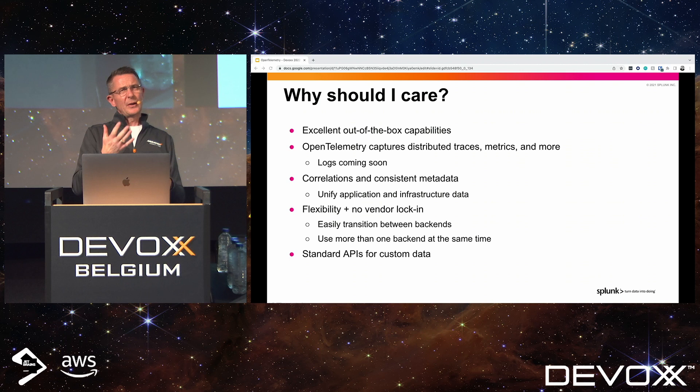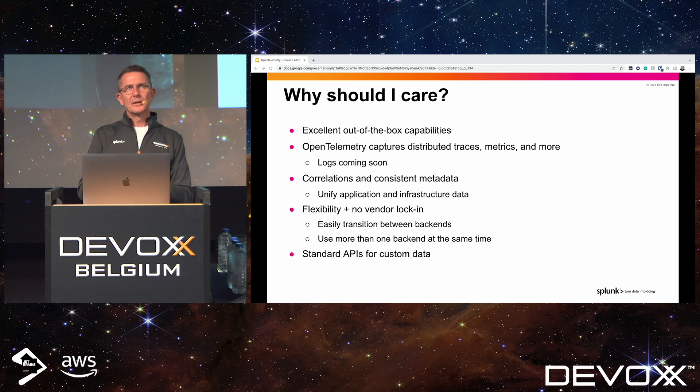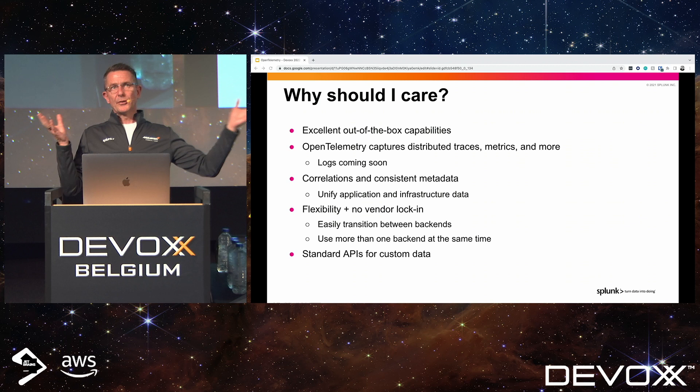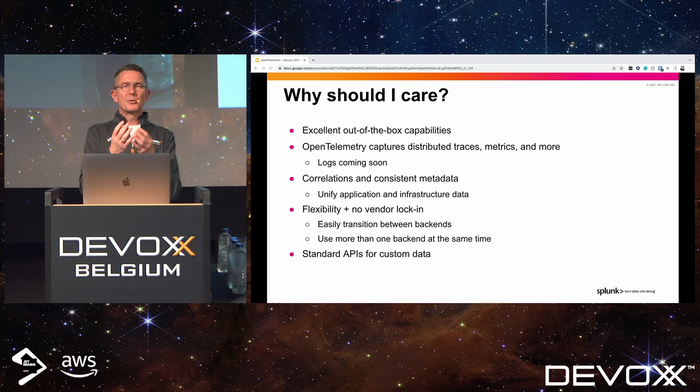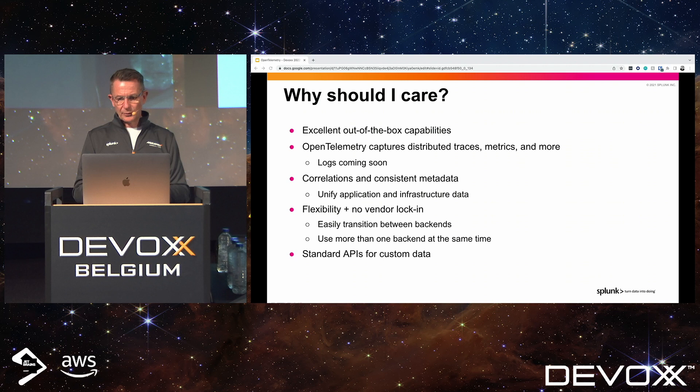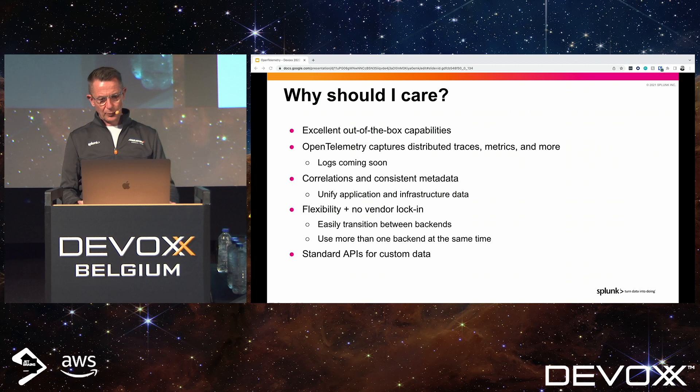It's also the simplest choice. There are other tools that can get metrics, logs, and traces — at one time there was OpenCensus and OpenTracing — but by bringing these two amazing projects together into one, it's just an easier choice for everybody. It is becoming the de facto standard as people delve into observability.